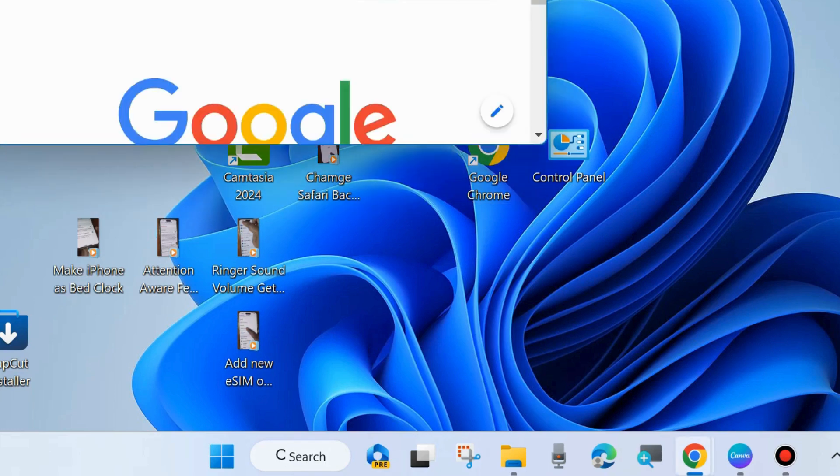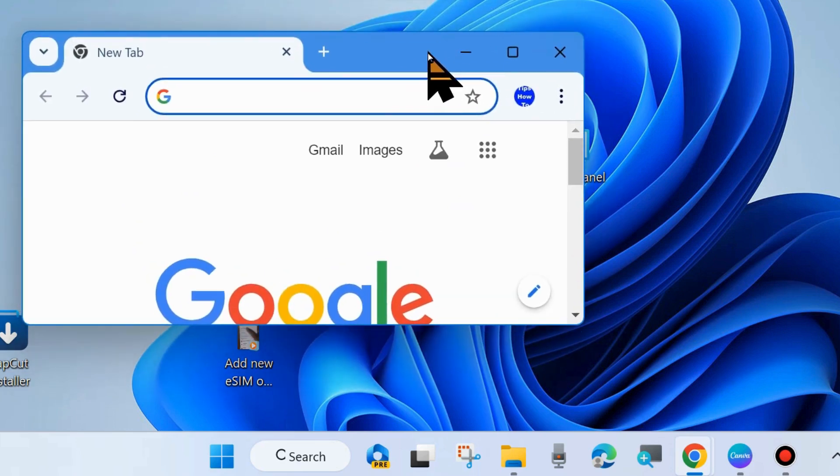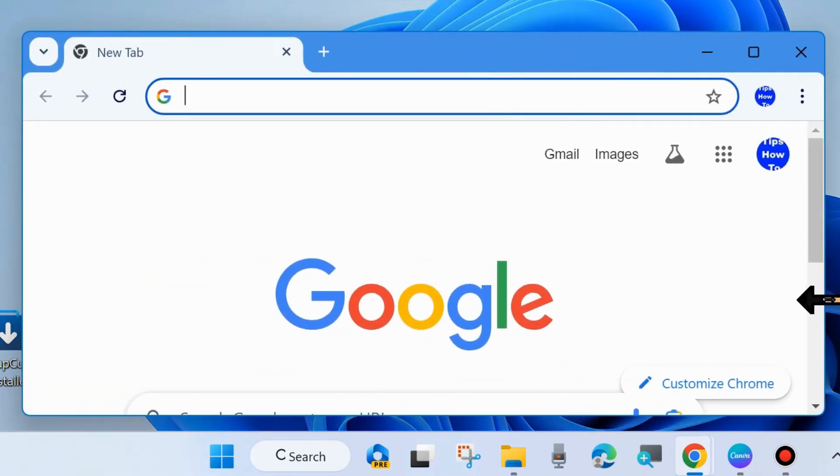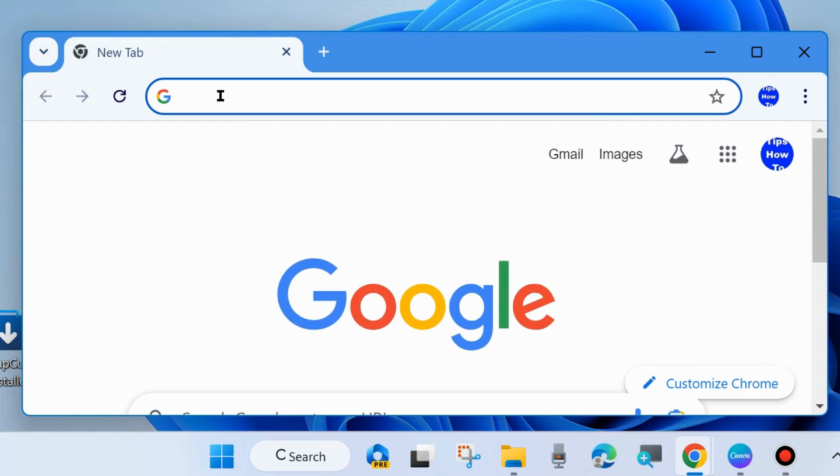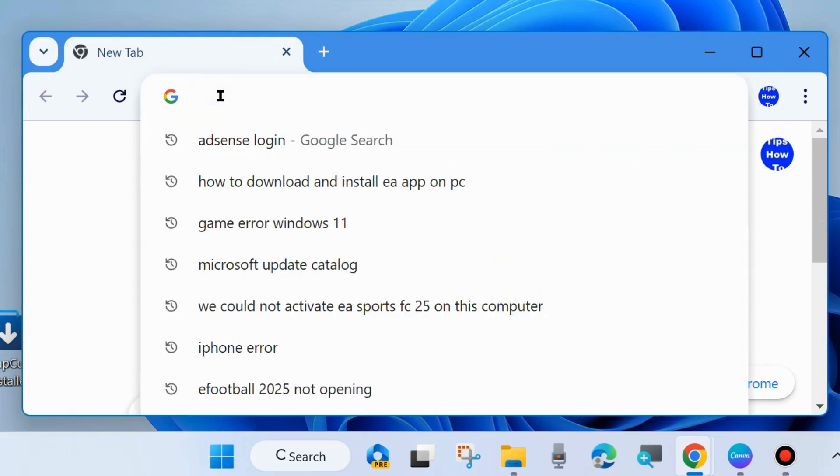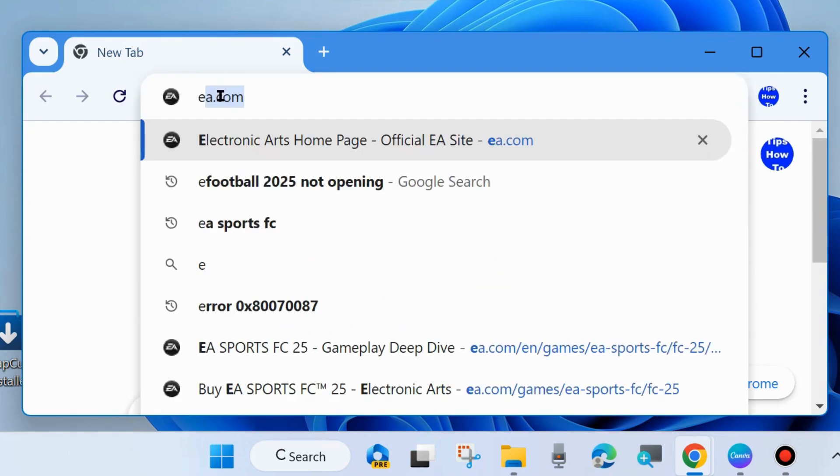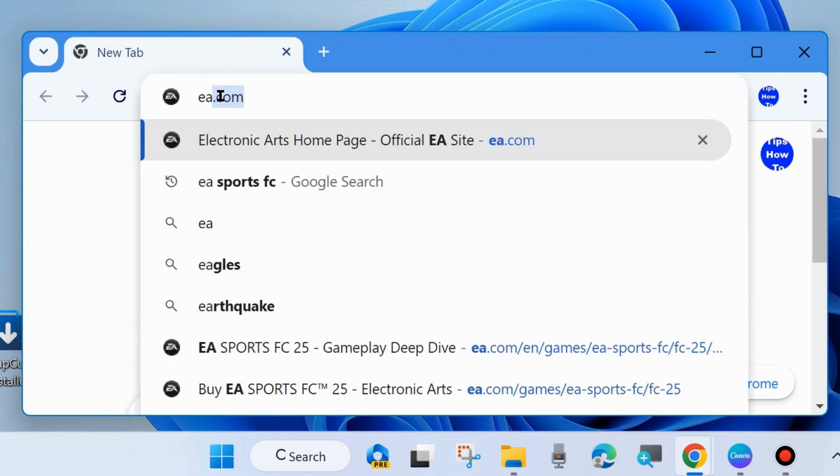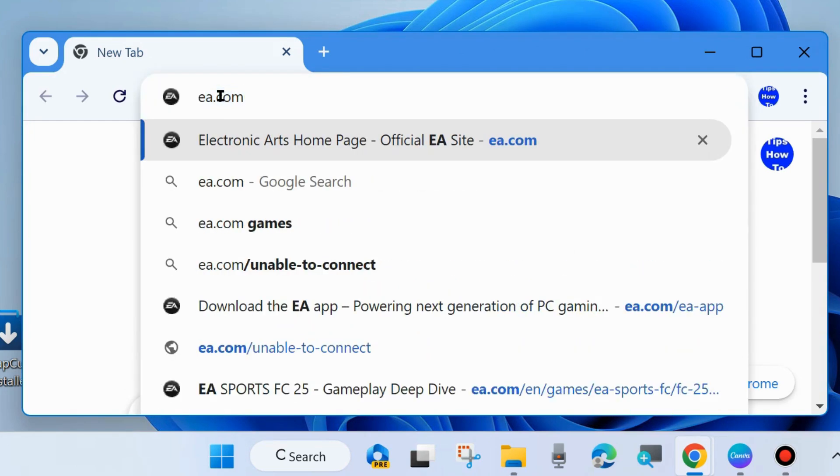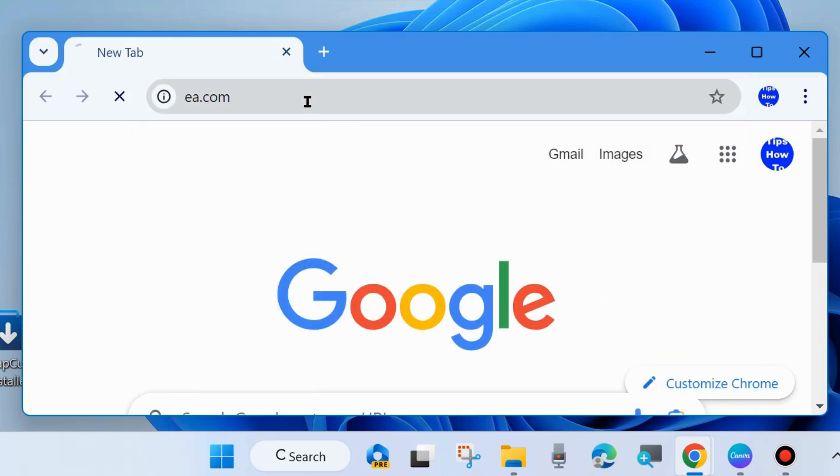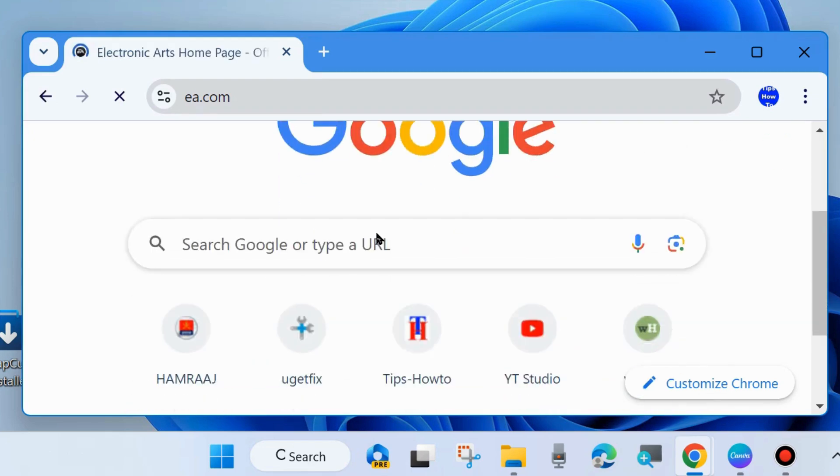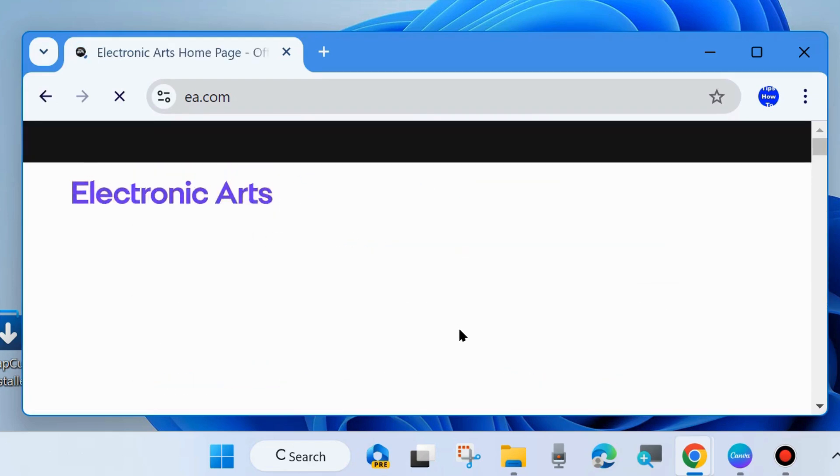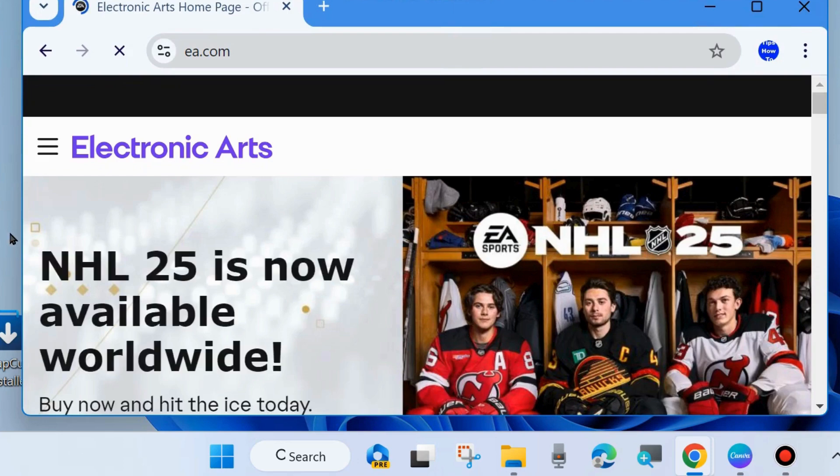To install the EA App, launch your Chrome browser or any other preferred browser. In the search field, type EA.com and press Enter. The Electronic Arts webpage will open.